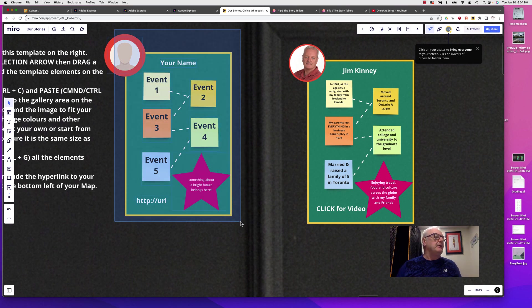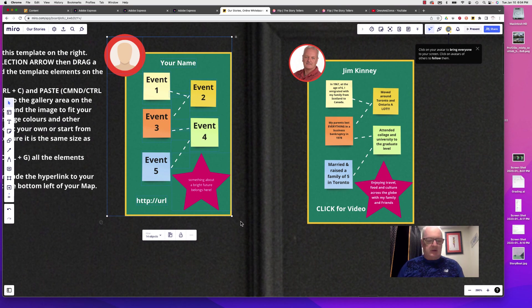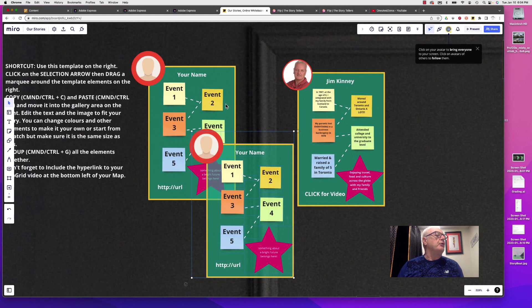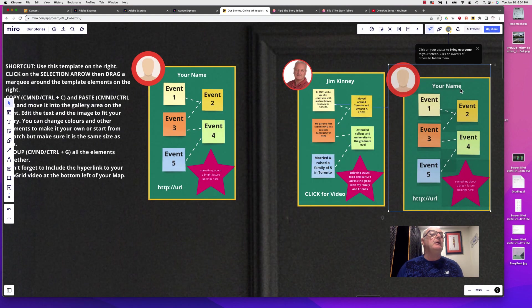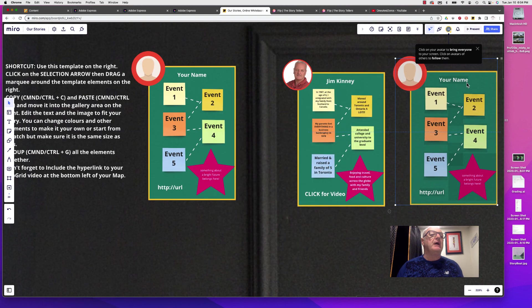Select them all like that. Command+C or Control+C and then Command+V or Control+V. There's the copy. You would just move that down.